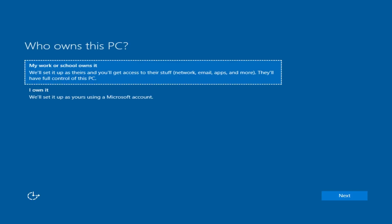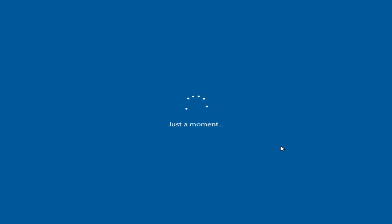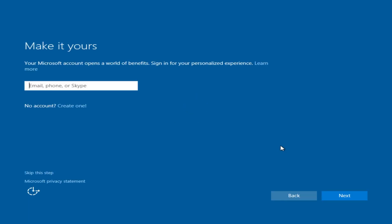Select I Own It and click Next. Select Skip This Step.